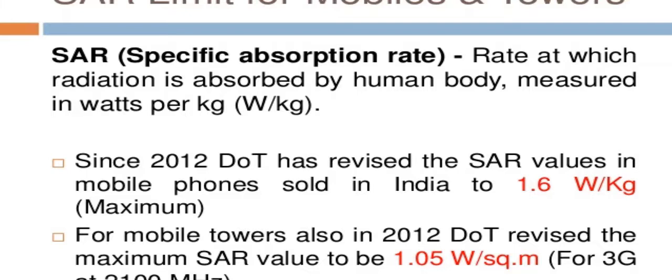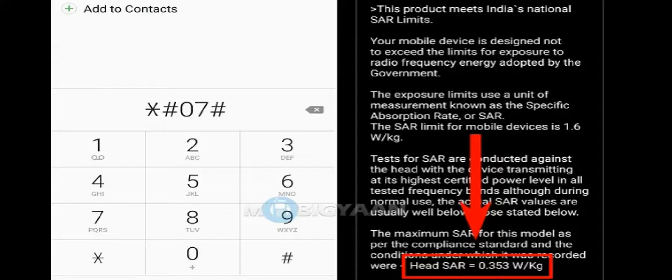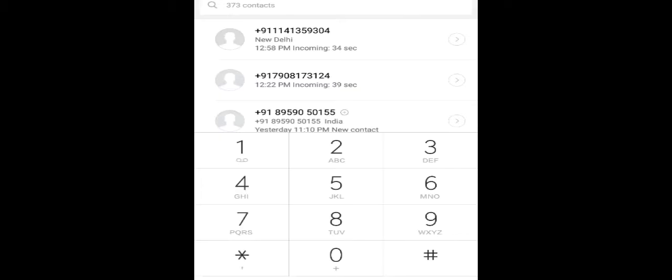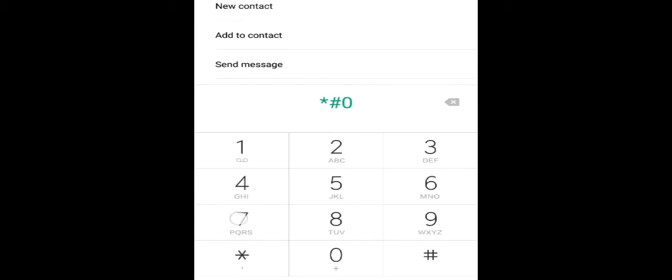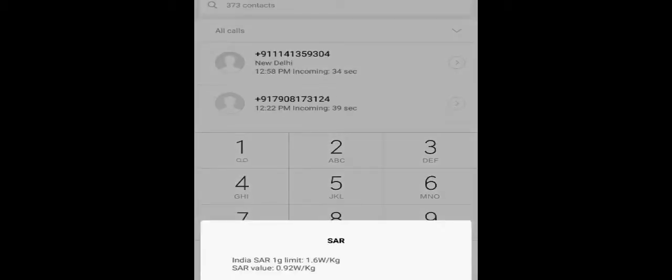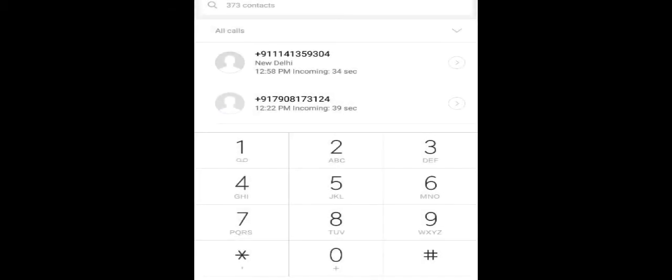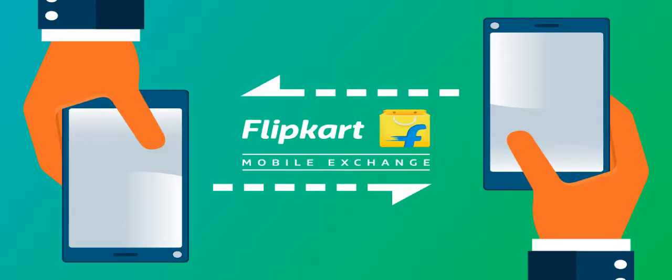Any smartphone at or below 1.6 SAR value rating is safe to use. You can check radiation level in terms of SAR of your smartphone by dialing a USSD code star hash 07 hash. If results show SAR value below 1.6 watts per kilogram then it is ok, otherwise you are advised to change your smartphone immediately.